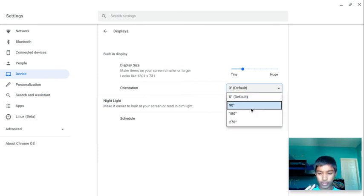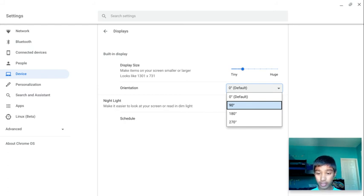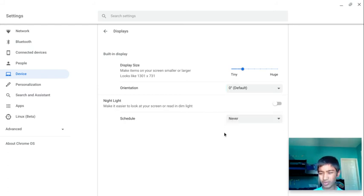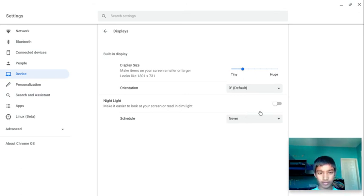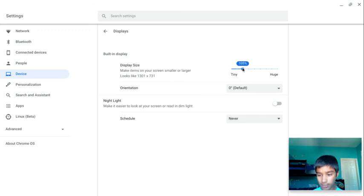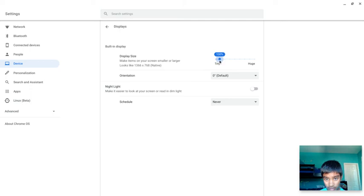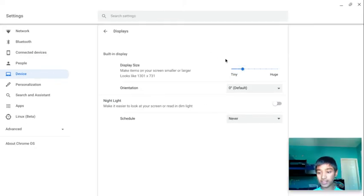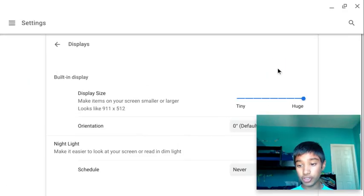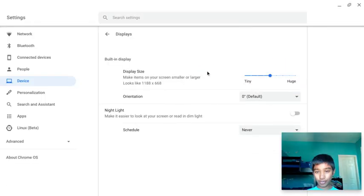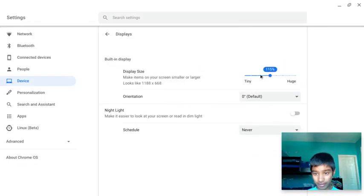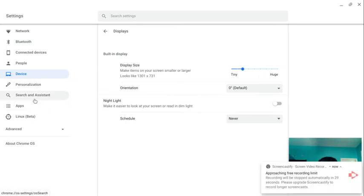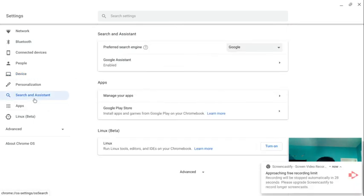You can change your screen rotation - 90 degrees, 270 degrees, or 180 degrees. I don't know why you would want to do that, but I just keep it on zero so it's normal. You can change the font size if you want it really tiny. I like keeping it on 105 because it's the default setting and it's actually pretty good. You can change it to huge - that's way too big.